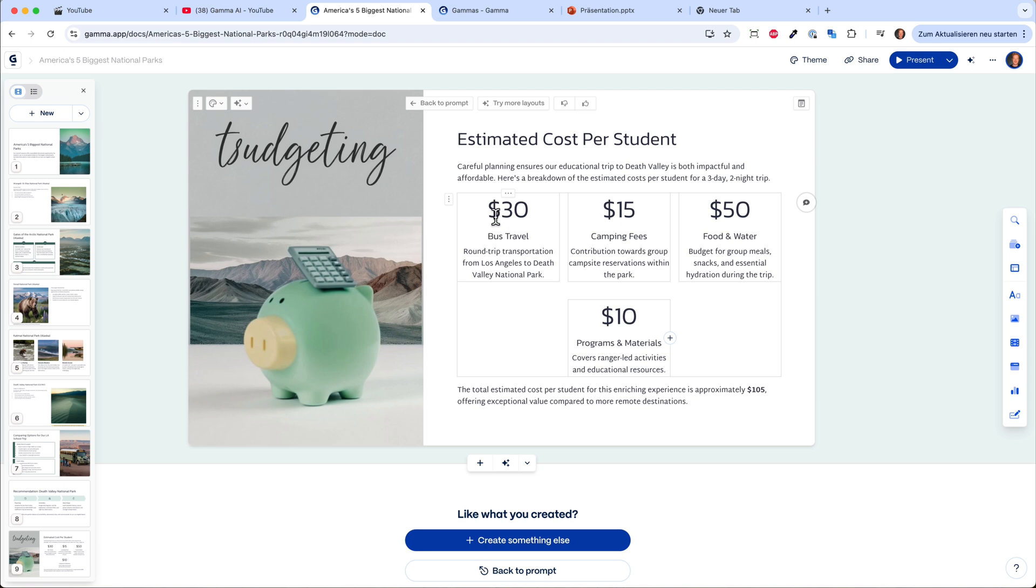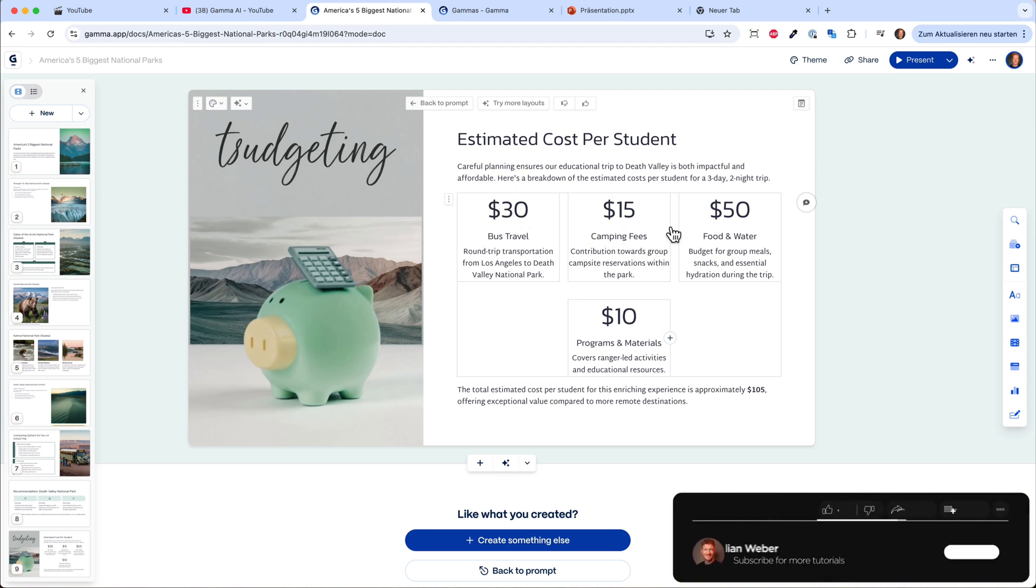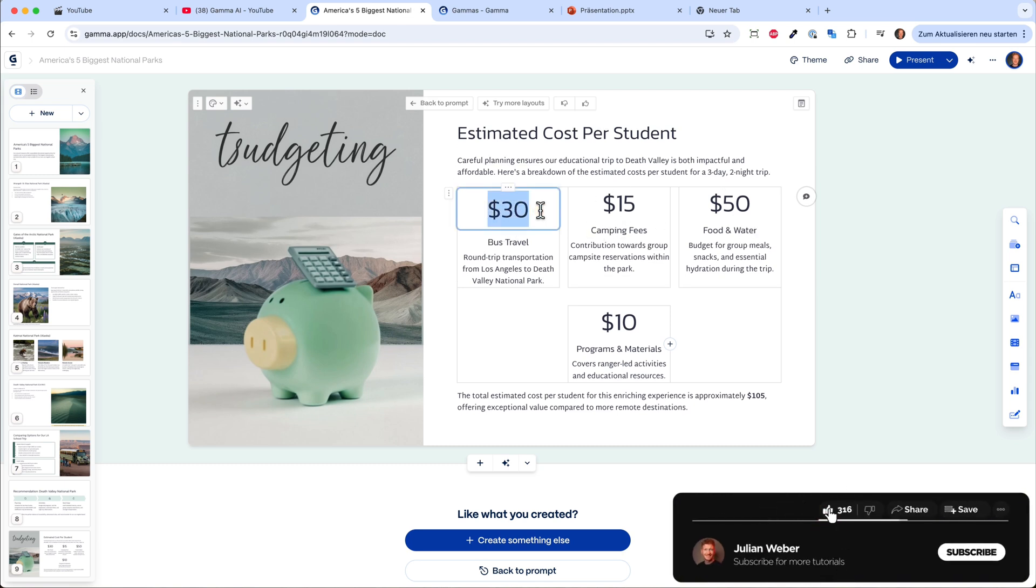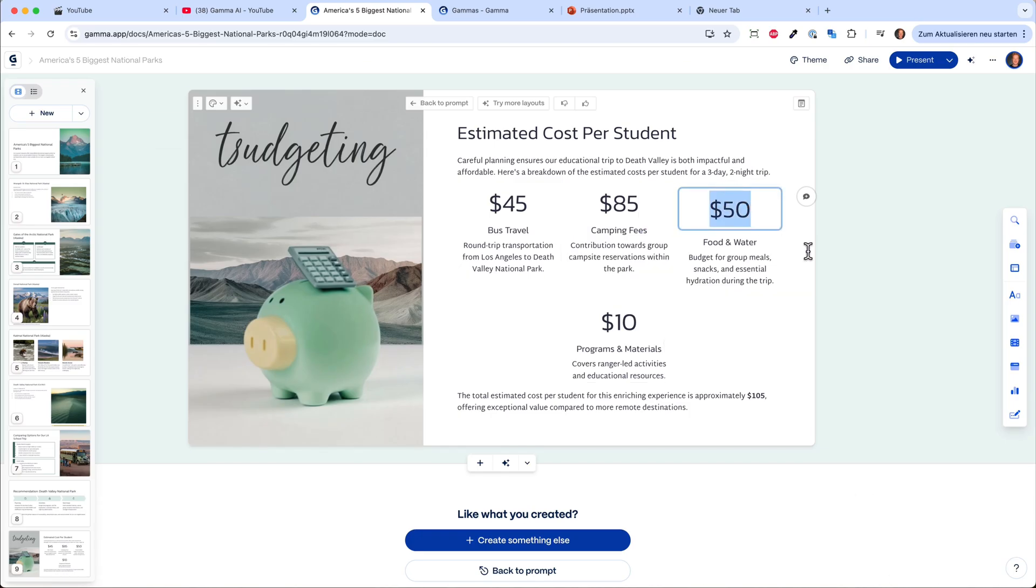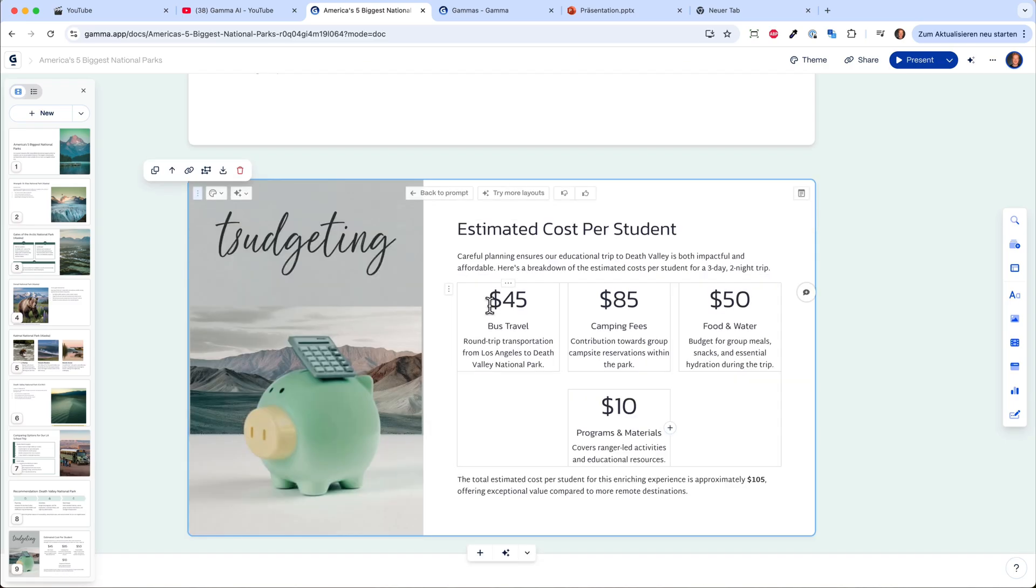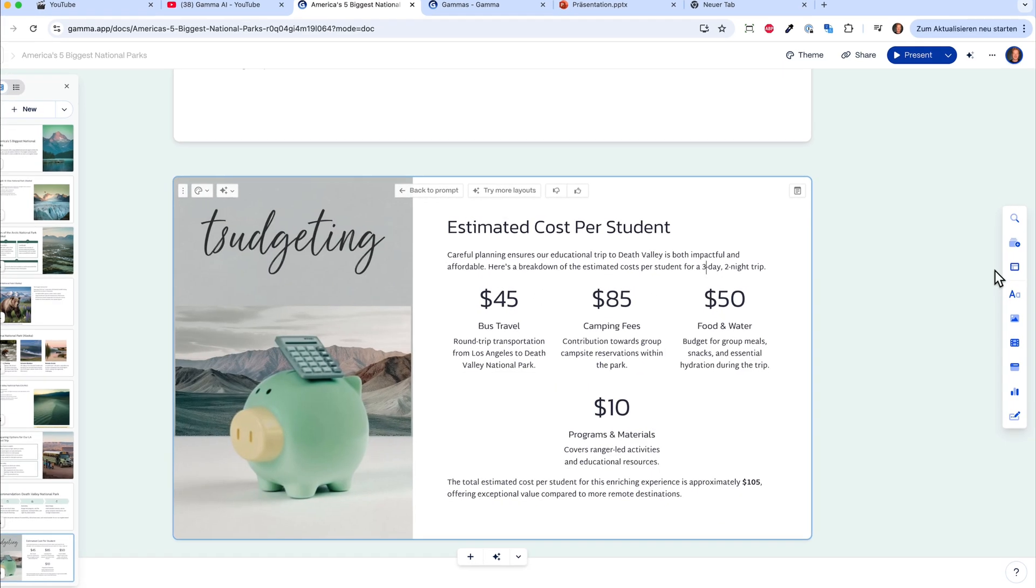It put a saving pic here with a calculator in front of a picture of Death Valley. Now the cost will be bus travel $30, camping fees, food and water. Of course you can just go in and make the bus from Los Angeles a little bit more expensive, and the camping fee is also more expensive because everything nowadays is really expensive. You can just edit the cards as you like.